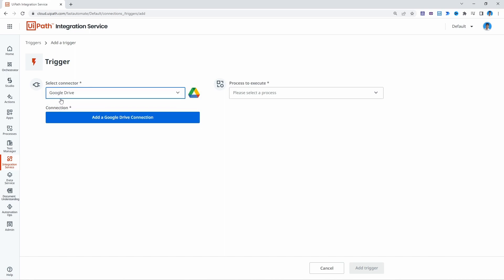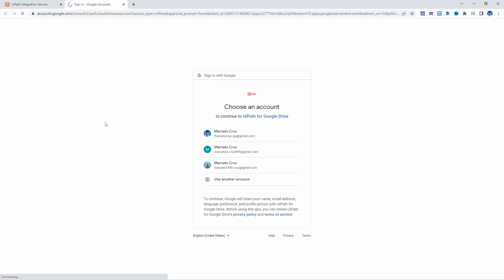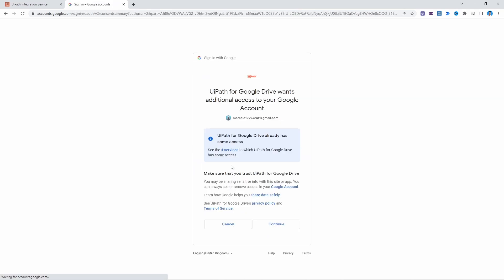Then we must add a connection to Google Drive, so our account. So let's click here where it says add the Google Drive connection and now we have to select our Google account and click on continue.